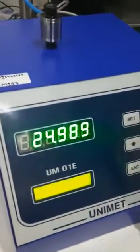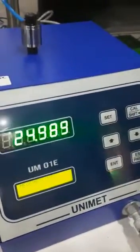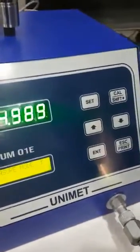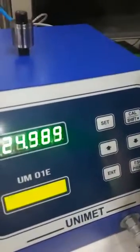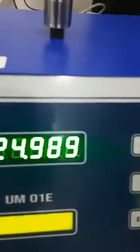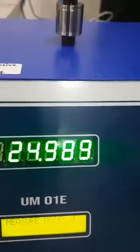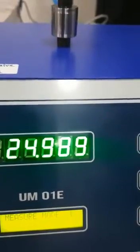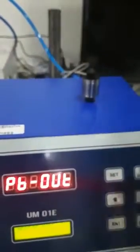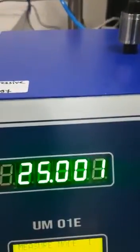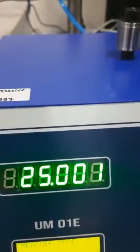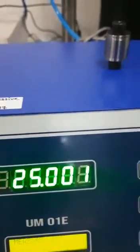Now I will show the absolute value. The absolute value we entered was 24.996, and with the low master, which is minus 7 microns, it is showing 24.999. For the high master, it will show 25.001, which is 5 microns plus. Now this is the master setting done.